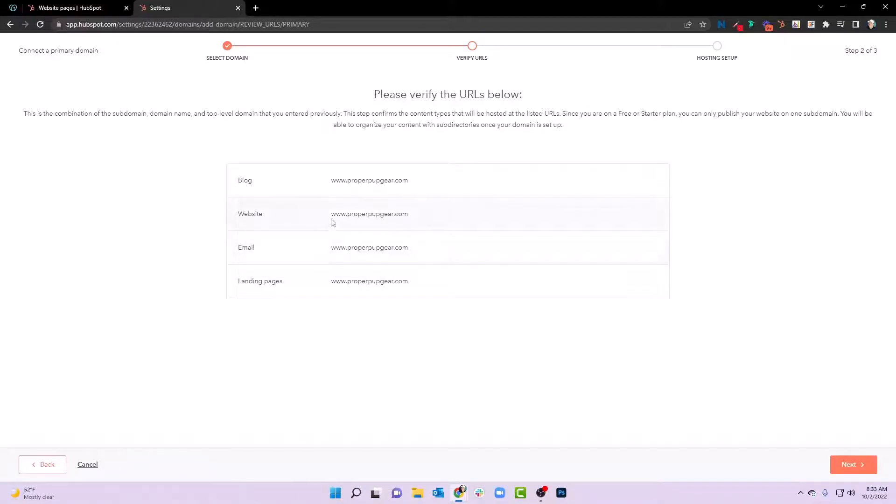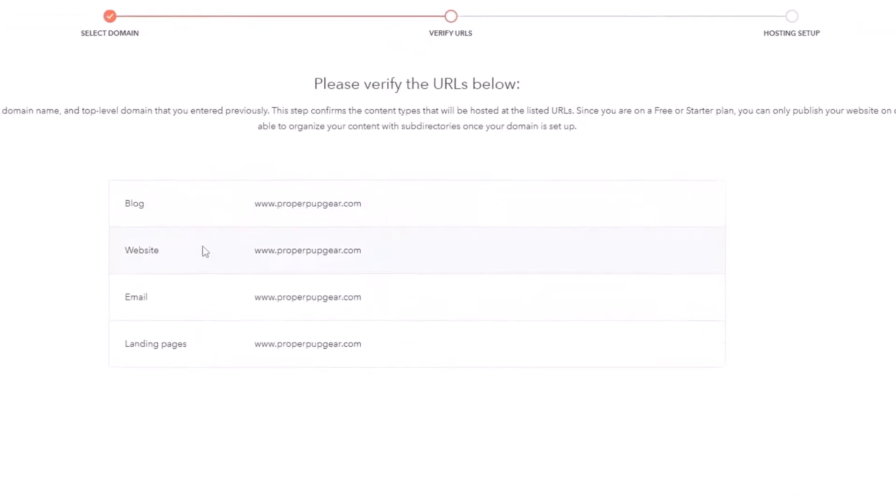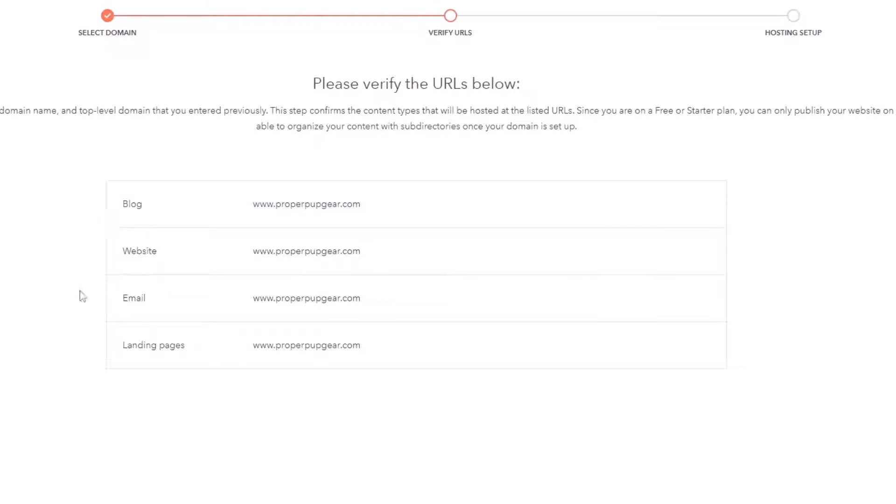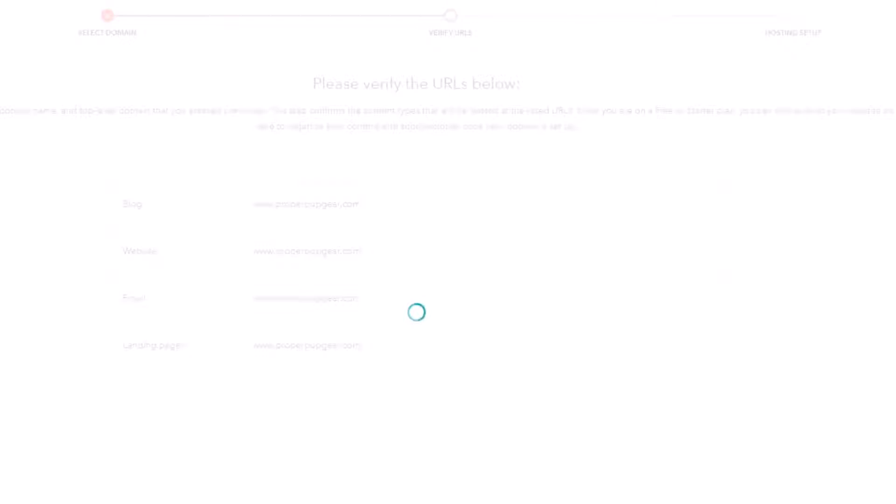Now, right now we have it set up where the blog, website, email and all landing pages are going to use that domain. Now you might see something different here if you're actually just using the landing page tool and the email tool and the blog tool. In other words, if your website is on a third party CMS, you'll actually have a chance to set blog to blog.yourdomain, email to email.yourdomain. And then you can do for landing pages something like resources, info, education, academy. But in this case, we're just going to have it all on the main domain and we're going to hit next right here.